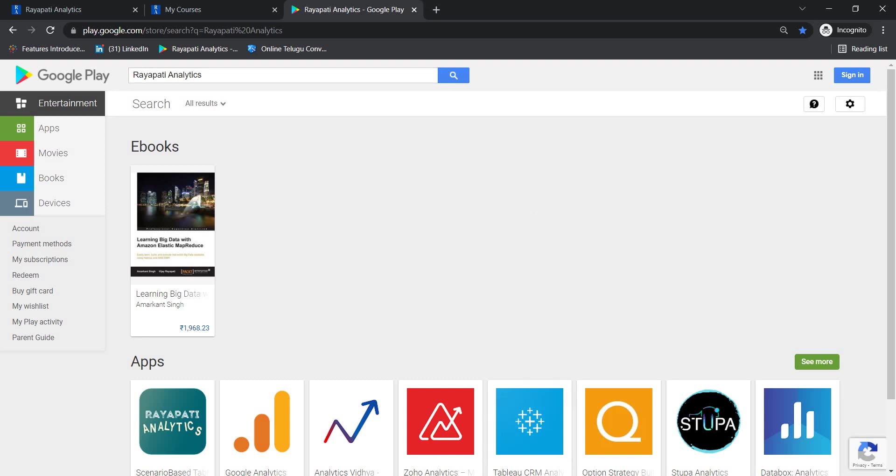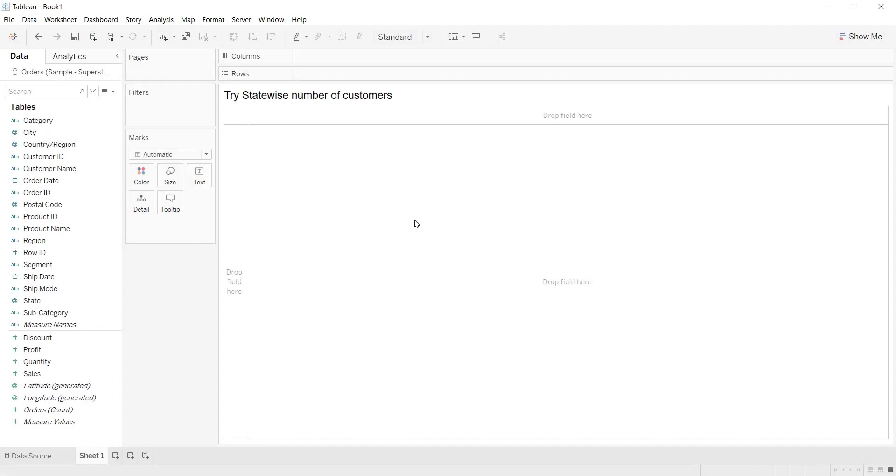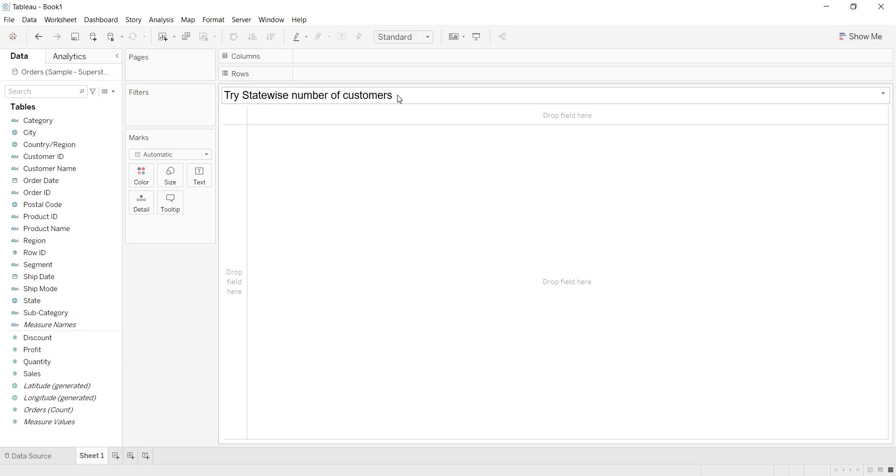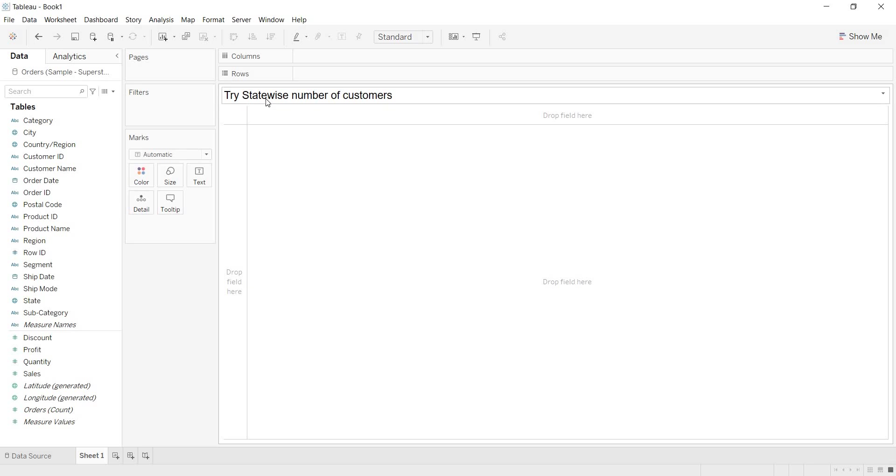In this video, let us talk about one scenario. What is that scenario? So, try state-wise number of customers. What is that they are asking for? They want state-wise number of customers.